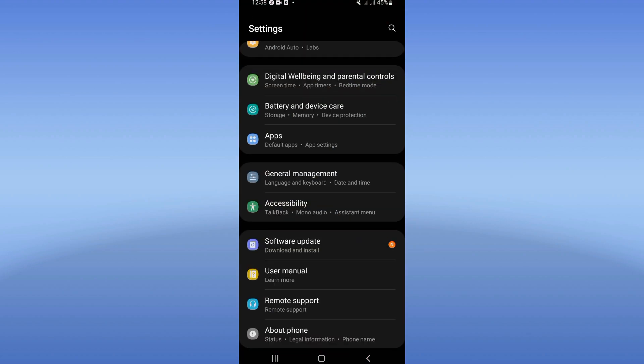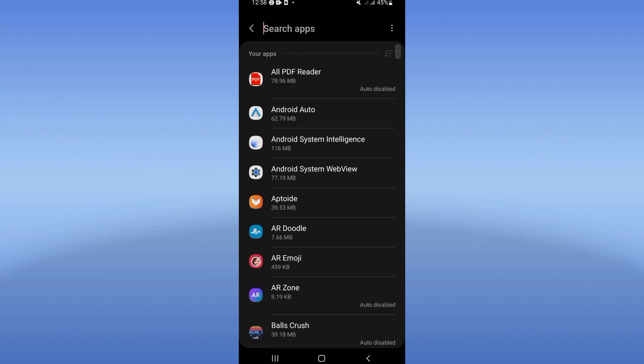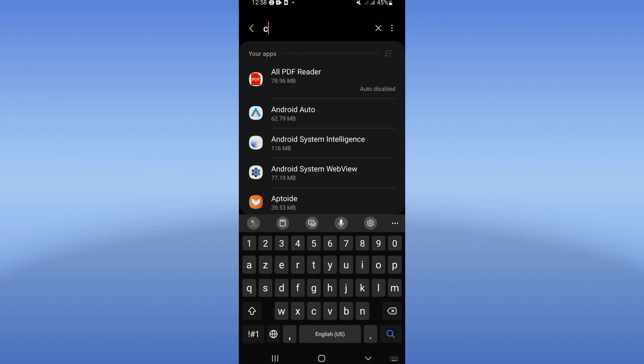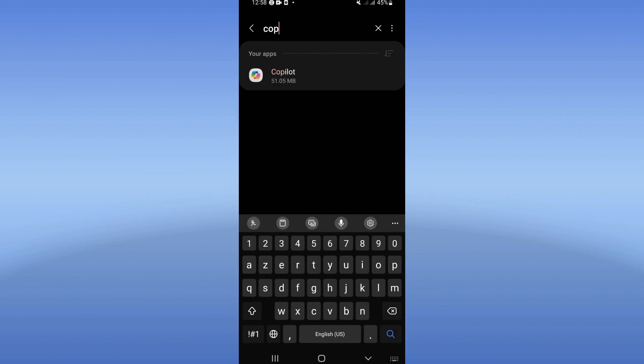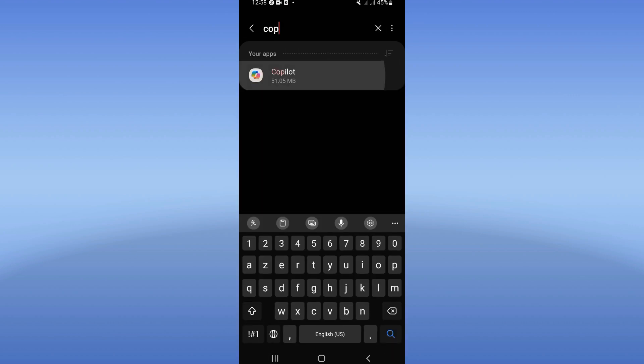Just open the settings of your phone first, click next on apps option and search for Microsoft Copilot and click on it when you find it.